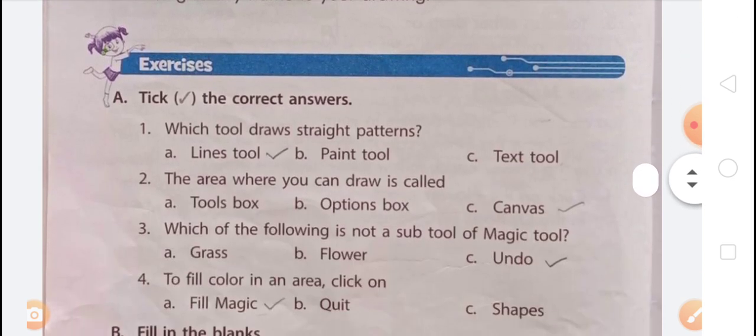Now let's do some exercises. Question A: Tick the correct answer. First question — which tool draws straight patterns? The three options are: A) Lines tool, B) Paint tool, C) Text tool. The Lines tool draws straight lines and you can also create straight patterns using it. So the answer is option A, Lines tool.